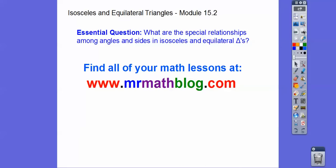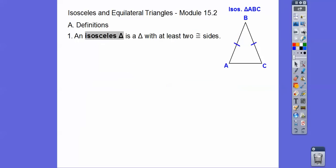What are the special relationships among angles and sides in an isosceles and equilateral triangle? An isosceles triangle is a triangle that has at least two equal sides. Most of the time we just deal with the two equal sides. If it has three equal sides, that's called an equilateral triangle.